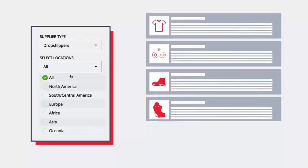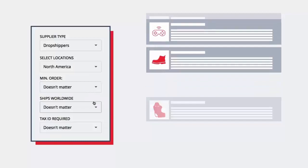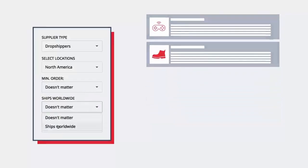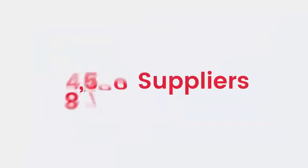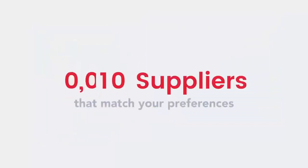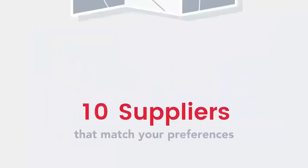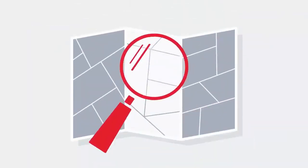Using the advanced search filters you can quickly slice and dice through over 8,000 legitimate suppliers until you find the perfect one.